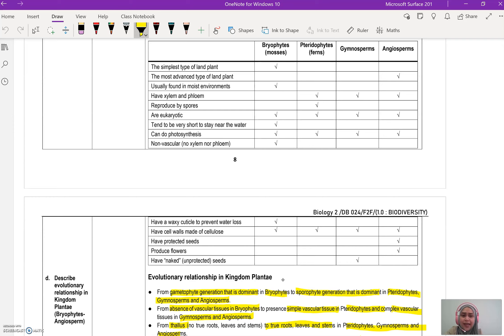For gymnosperm, it has xylem and phloem which is a bit more complex compared to pterophyte, but less complex compared to angiosperm. It is eukaryotic, can do photosynthesis, and has a cell wall made of cellulose. Quite importantly, it has seeds, and those seeds are called naked seeds.